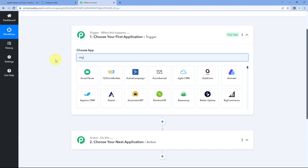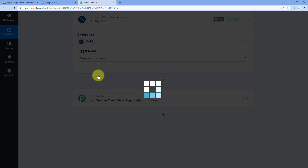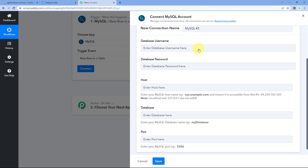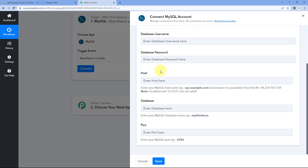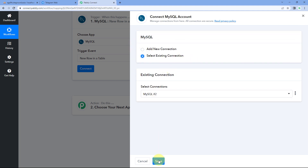Here in our trigger window, in Choose App, search for MySQL and select it. Then in the trigger event dropdown, select 'New Row in a Table'. Then click on Connect and select Add New Connection. In this section, we have to connect our MySQL database with Pabbly Connect by entering the username, password, host, selecting the database we want to connect, and entering the port as well. Just enter these details and then click on Save to connect MySQL with Pabbly Connect.